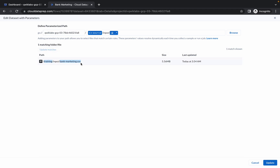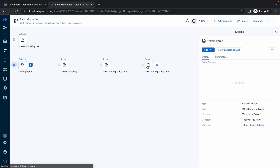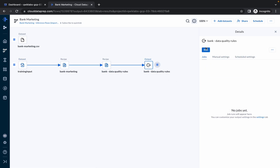Then click on Update. Once you click on Update you can see this path — then click on Update again. You are done with this. Now what you have to do: just simply click on the Output and then click on Run.